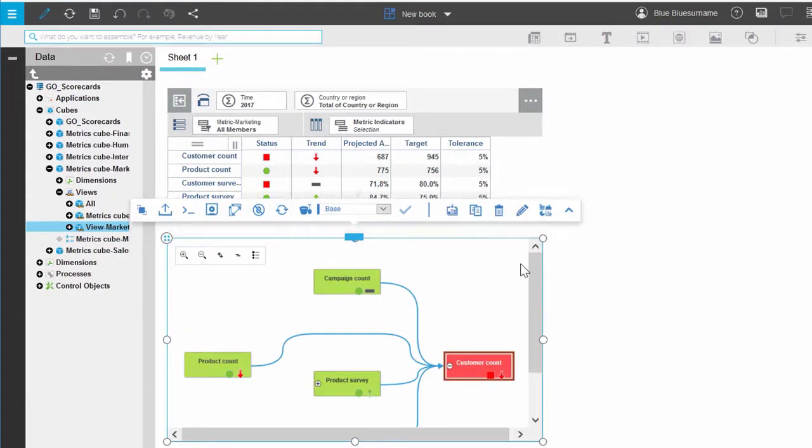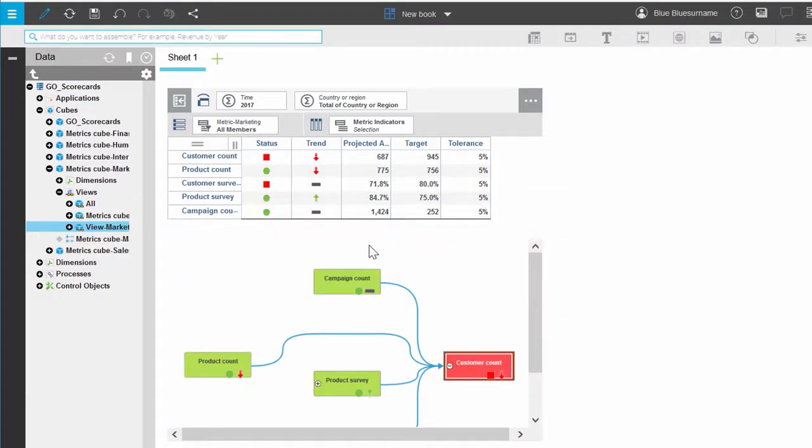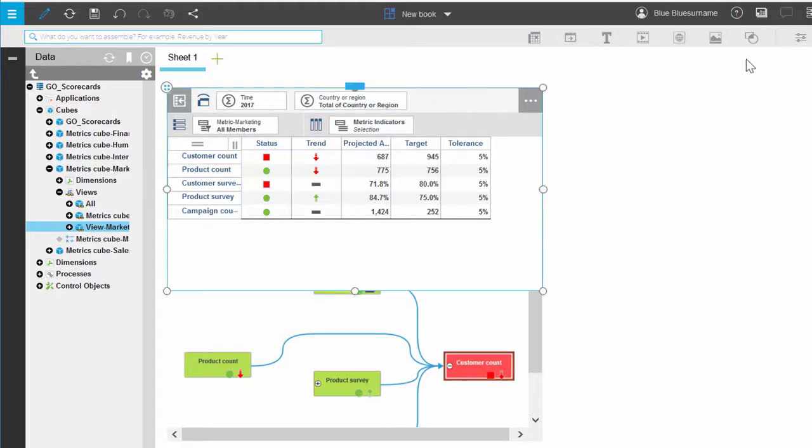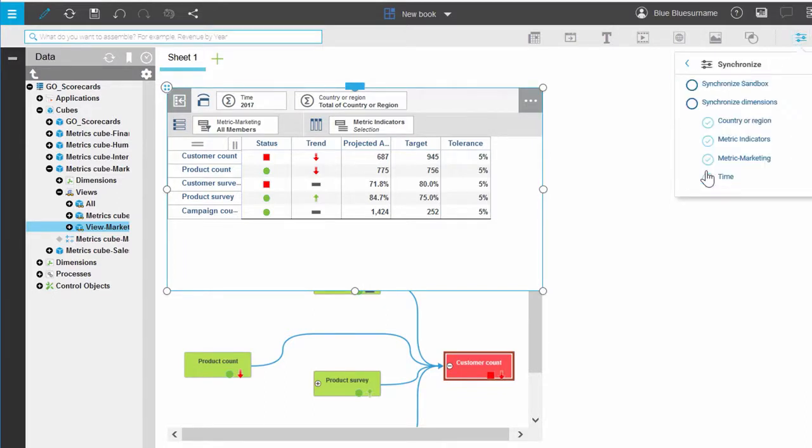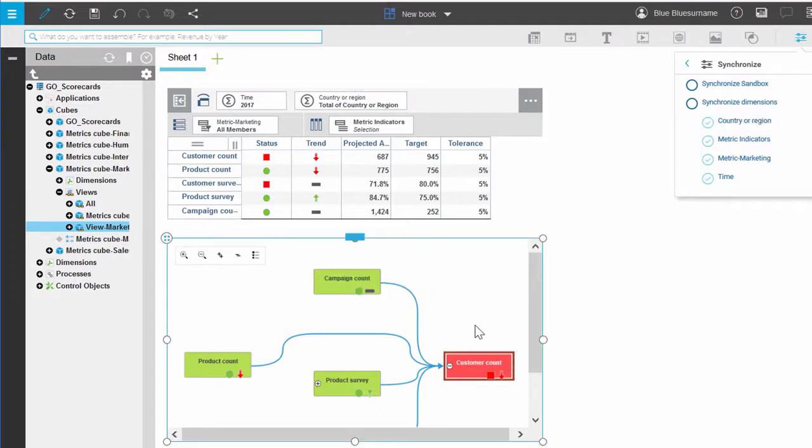Now, we're going to set up synchronization between our two views. Click the scorecard view and select the Properties icon. Select Synchronize and then Synchronize Dimensions. Now, do the same thing for your impact diagram.